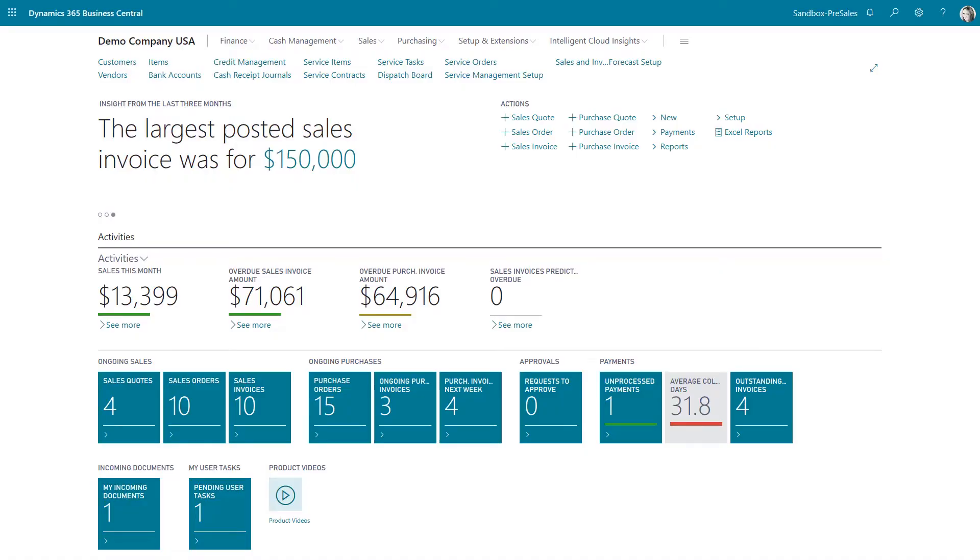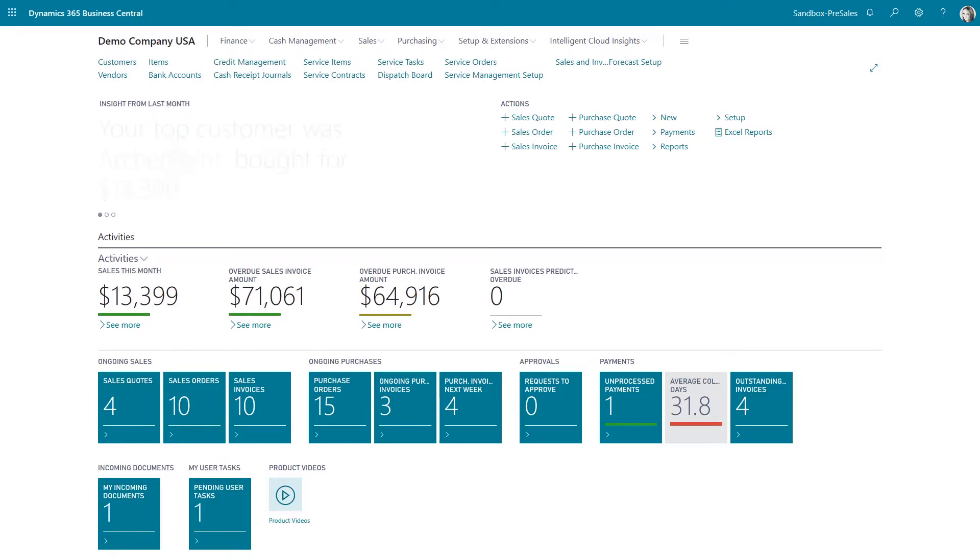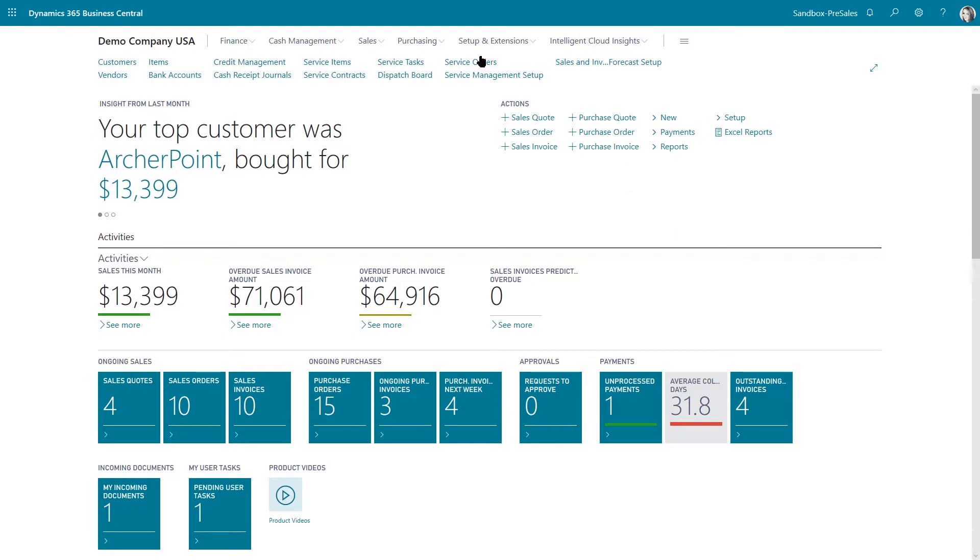Hi guys, today we're going to talk about some of the artificial intelligence that's available in Business Central, specifically the sales and inventory forecast. This is an extension that can be added to Business Central.